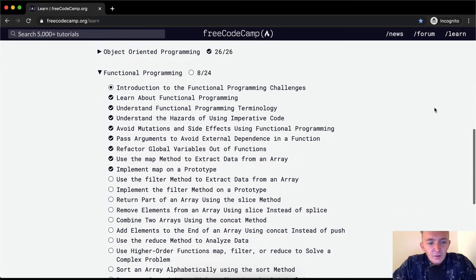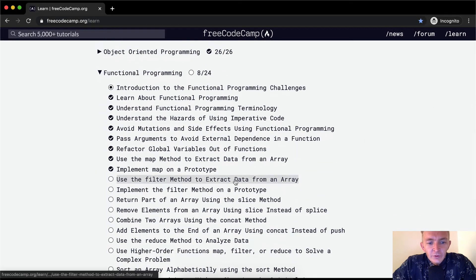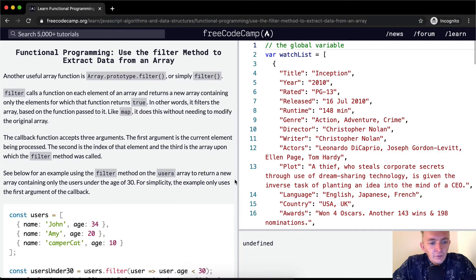Hello friends, welcome back. Today we're going to use the filter method to extract data from an array.